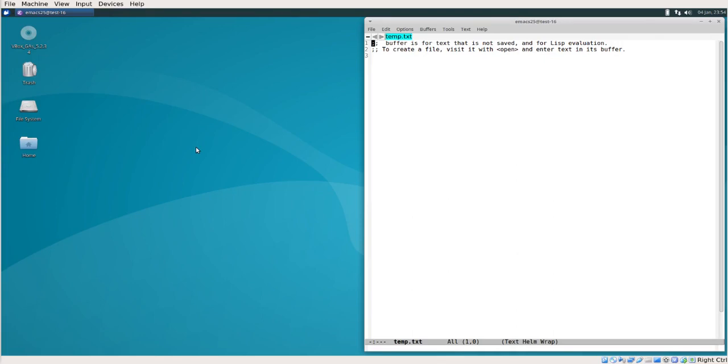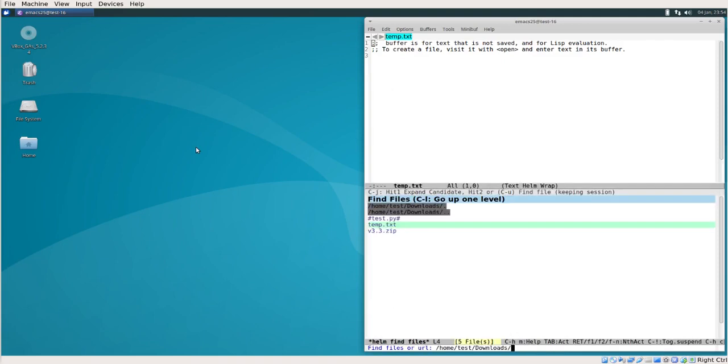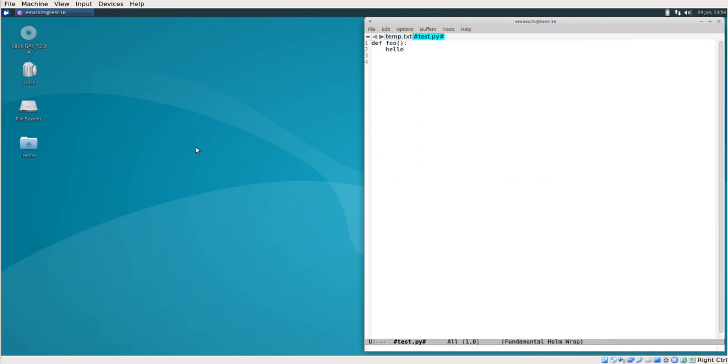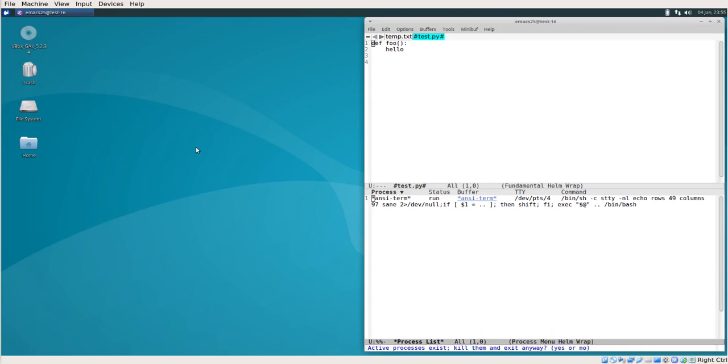In fact, a number of commands have Ctrl X as a prefix. One command is Ctrl X, Ctrl F for visiting a file. This stands for both opening and creating a new file. Another is Ctrl X, Ctrl C to close Emacs.